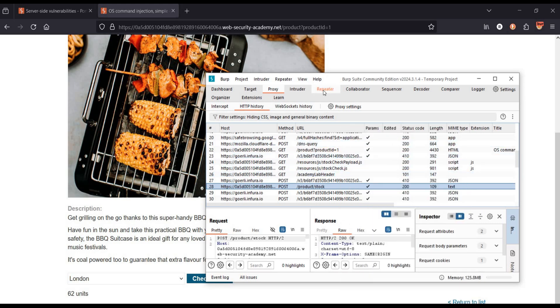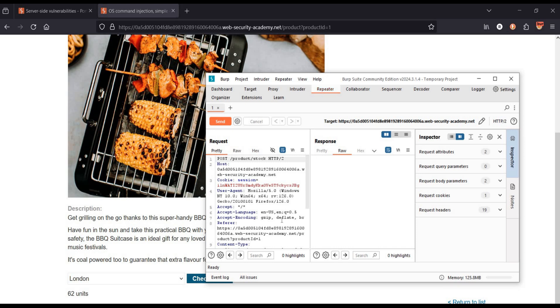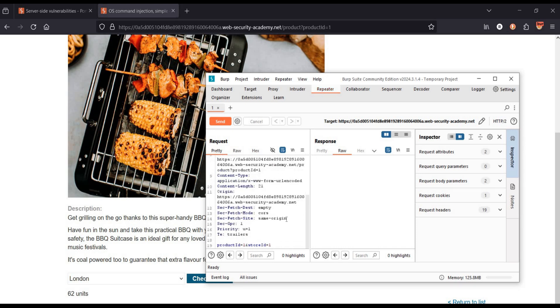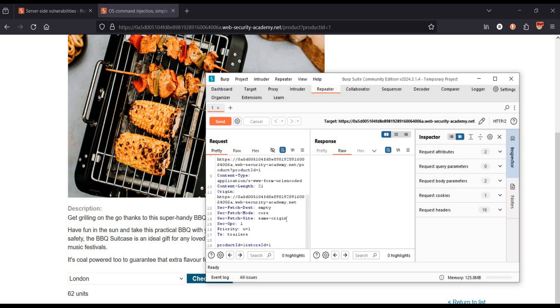Right click and send it to repeater. Go to repeater. Last line, product ID.